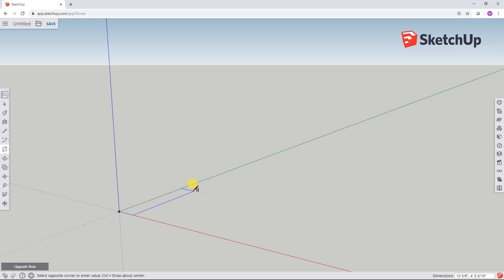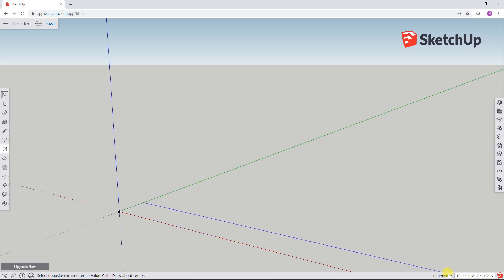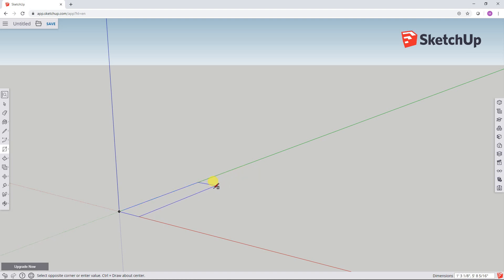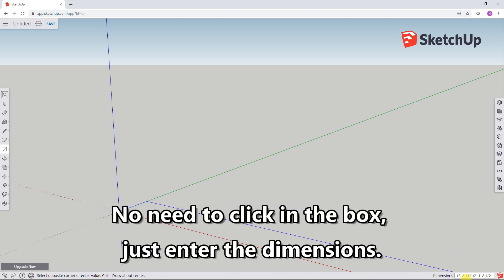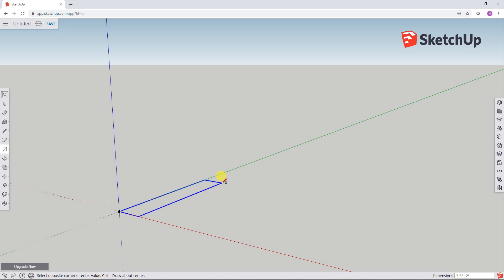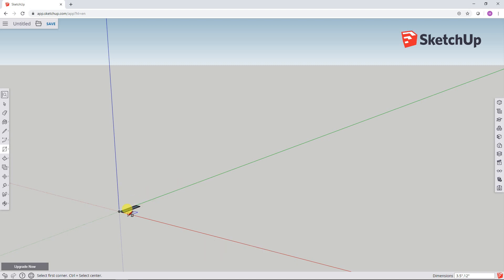So I know that the width dimension is the first number in this box over here, and then the length dimension is the second number. So I can go ahead and just without clicking in that box, the dimensions box at all, I'll just leave the mouse right over here and I'll type in the dimensions that I want. So I want 3.5 inches, comma, and let's do 12 inches long. So 12 and then inches. And there is my rectangle.